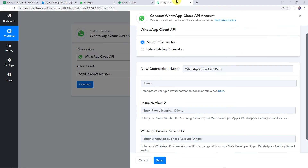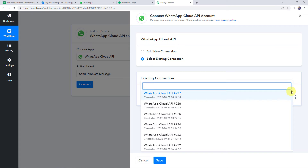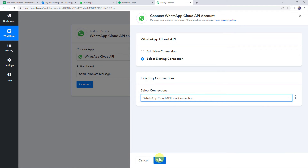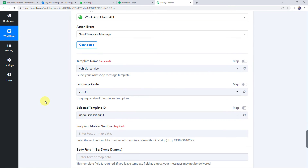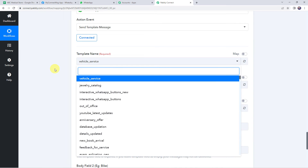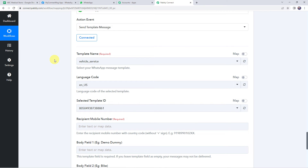Moving back to Pabbly Connect, I have already created a connection using my previous credentials. Click save to create a connection — the WhatsApp Cloud API account is now connected to Pabbly Connect. As we have created a connection, we can find all templates created in the account. A template is simply the message we want to send on WhatsApp. Since we cannot send messages directly, we need to create a template, get it approved from Facebook, and only then use it for sending WhatsApp messages.